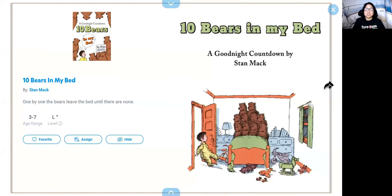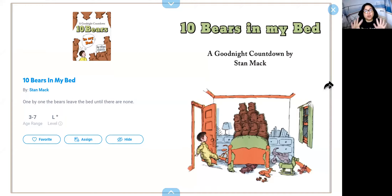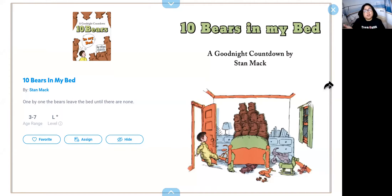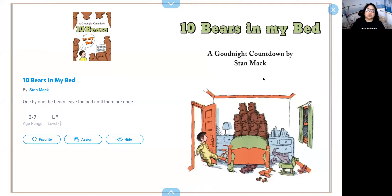Hi everyone! Today I thought I would show you the book that goes along with our song Ten Bears in My Bed. So you can follow along with your fingers. We're going to do some movement. If you have room you can get up and do the movements too. If you don't have room you can stay seated and pretend. So this is Ten Bears in My Bed. It's written by Stan Mack.